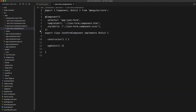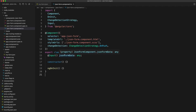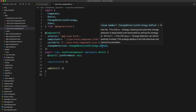The first thing we're going to do is open up our newly constructed component and set up an input. We've set up `jsonFormData` as an input and we've also set up the OnPush change detection strategy, which I'm not going to talk about in this video but I will link to another tutorial that covers that.